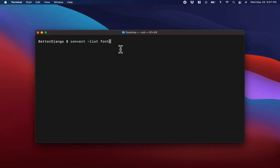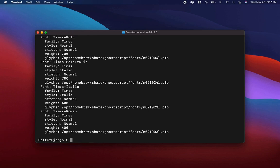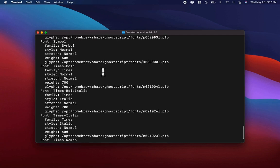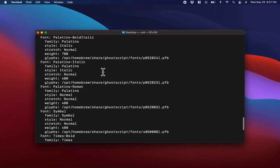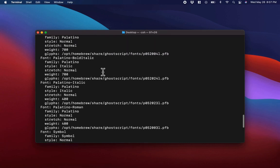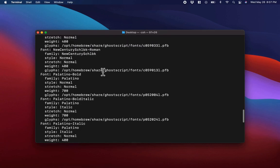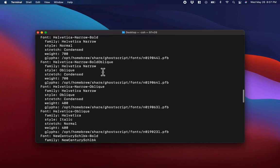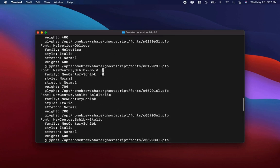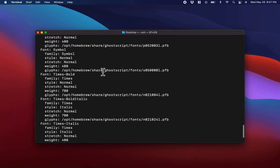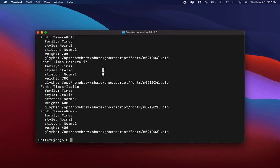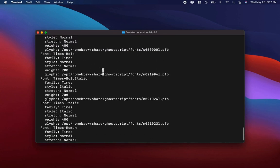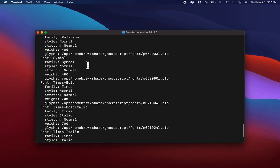I'm going to hit enter now, and you will see the list of fonts that are available. We can scroll through them and search for the ones we want to use and make sure that it's there.